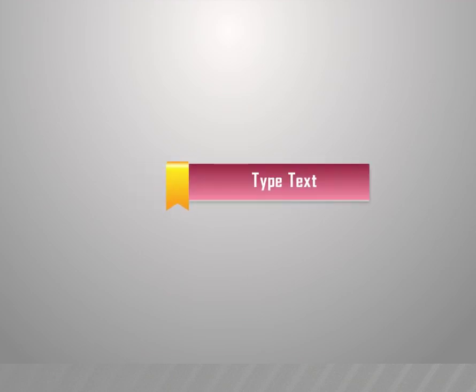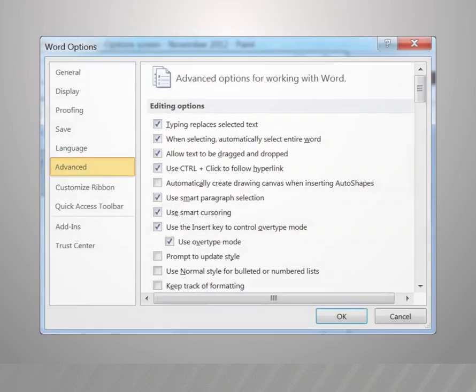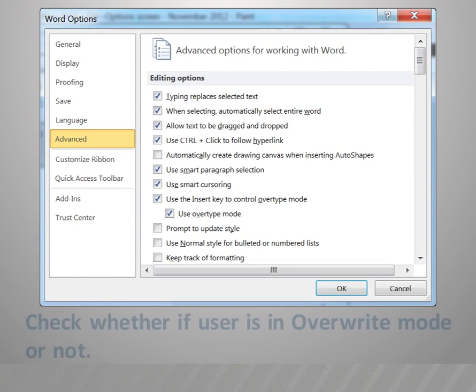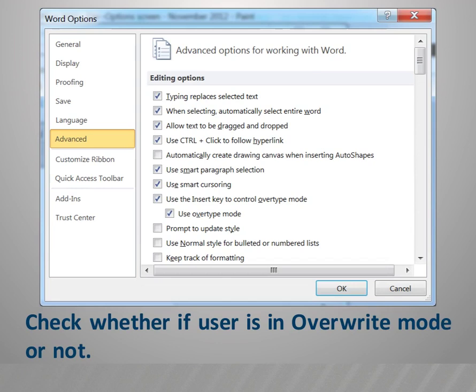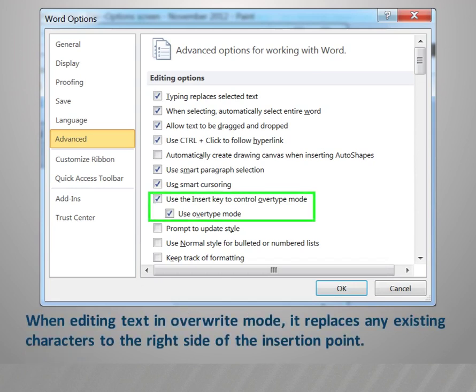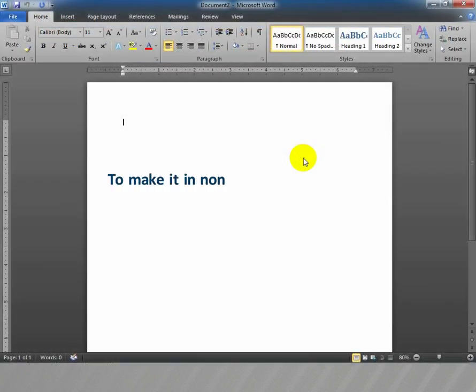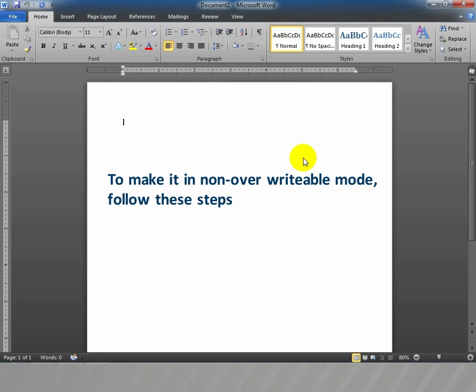Type text: Place the cursor where you want to add text and type it. Check whether you are in overwrite mode or not. When editing text in overwrite mode, it replaces any existing characters to the right side of the insertion point. To make it non-overwritable mode, follow these steps.